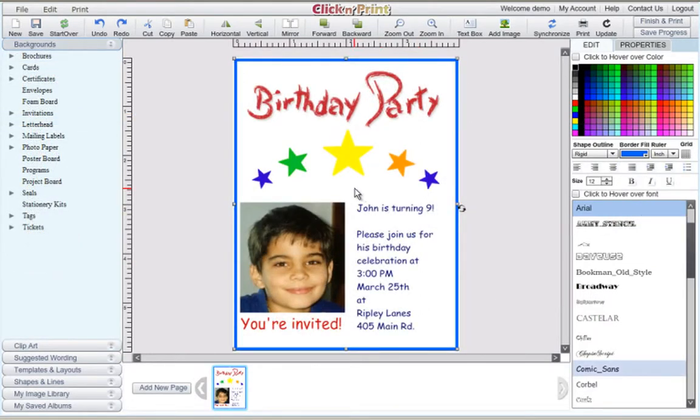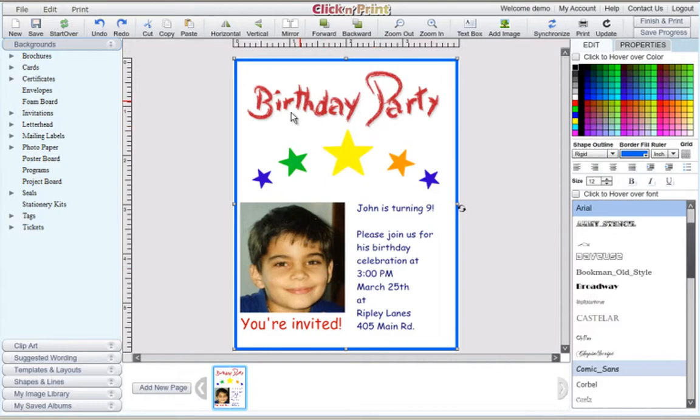Here's an example of what you can do to complete your invitation. In this example, we've used some shapes to add some color to the invitation. When finished, be sure to print out your invitations using the correct printer settings.